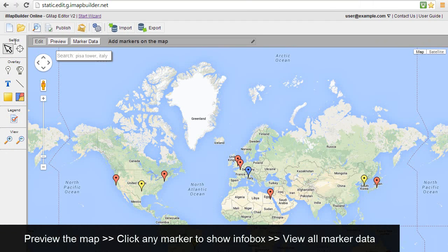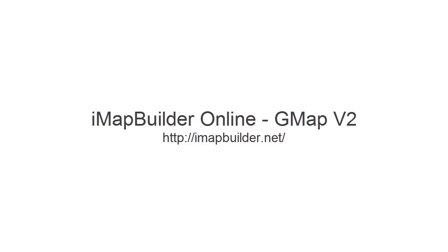That's the end of the demonstration. Thank you for watching. Feel free to download iMap Builder online. See you next time.